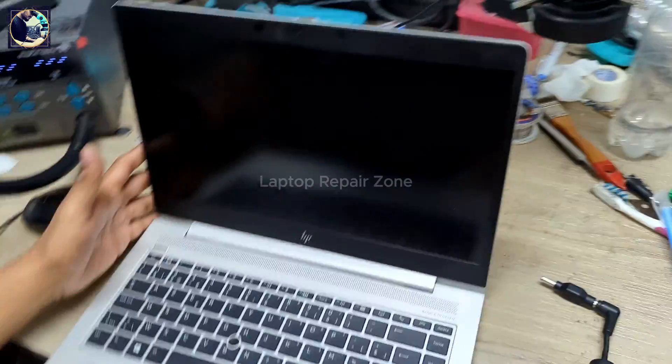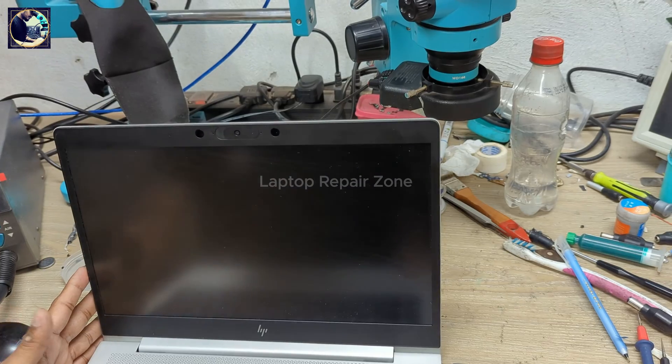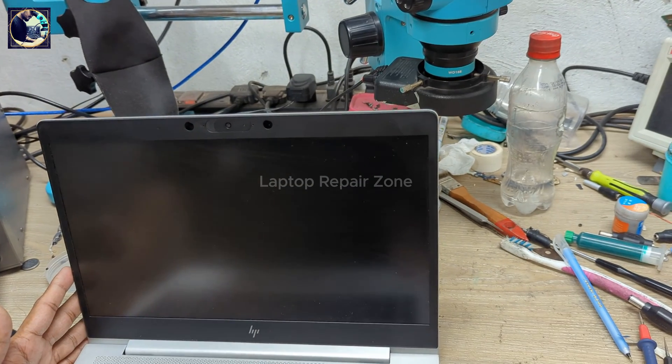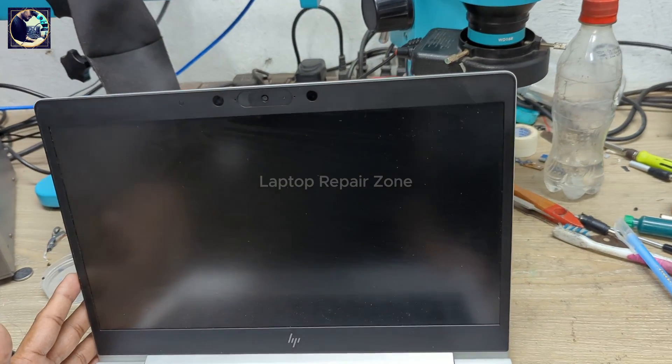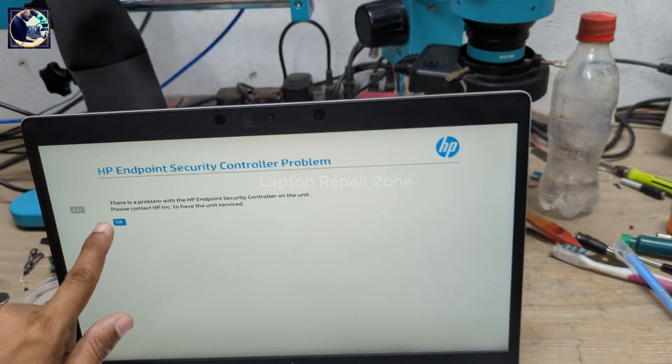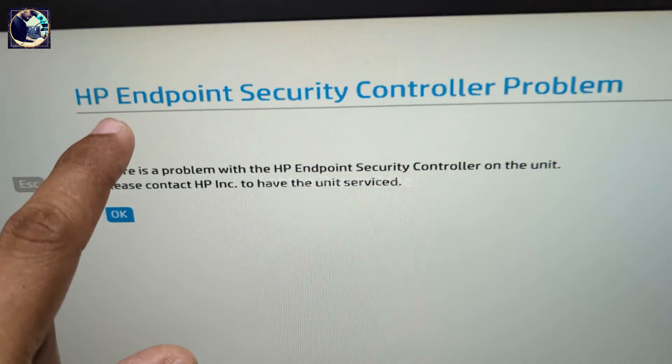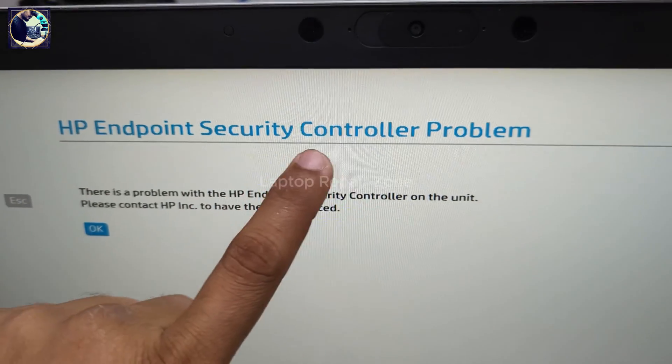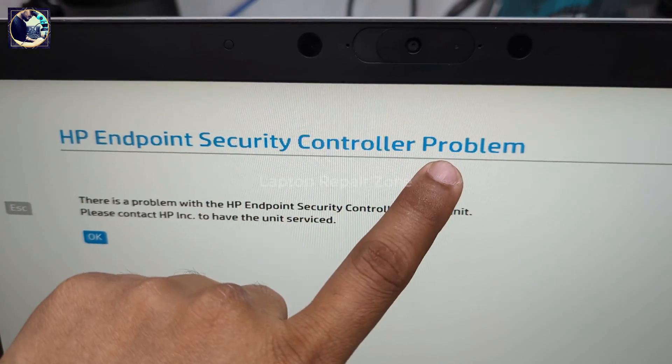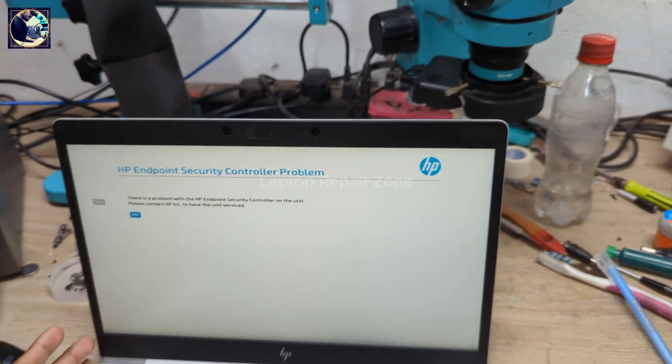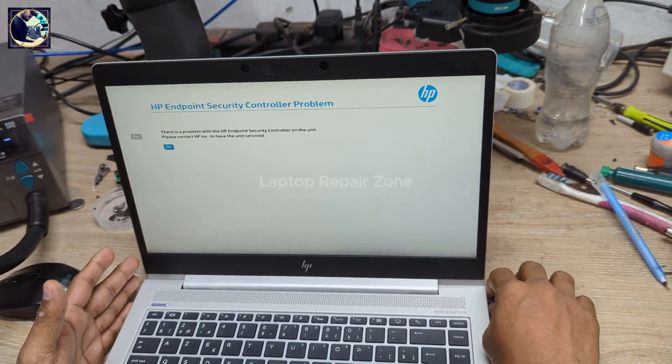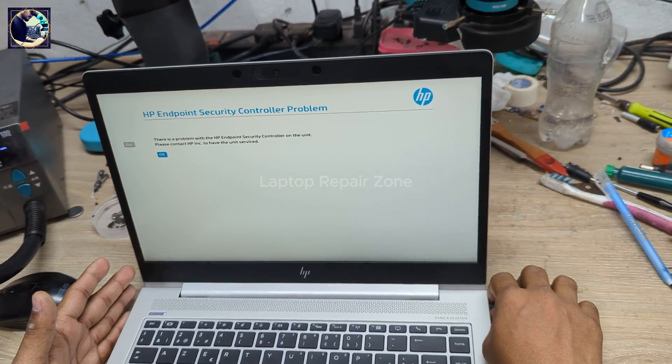So let me show you. I turn on this laptop and this laptop gives a message as you can see, HP endpoint security control problem. So now I'm going to fix this problem, so let's try to fix it.